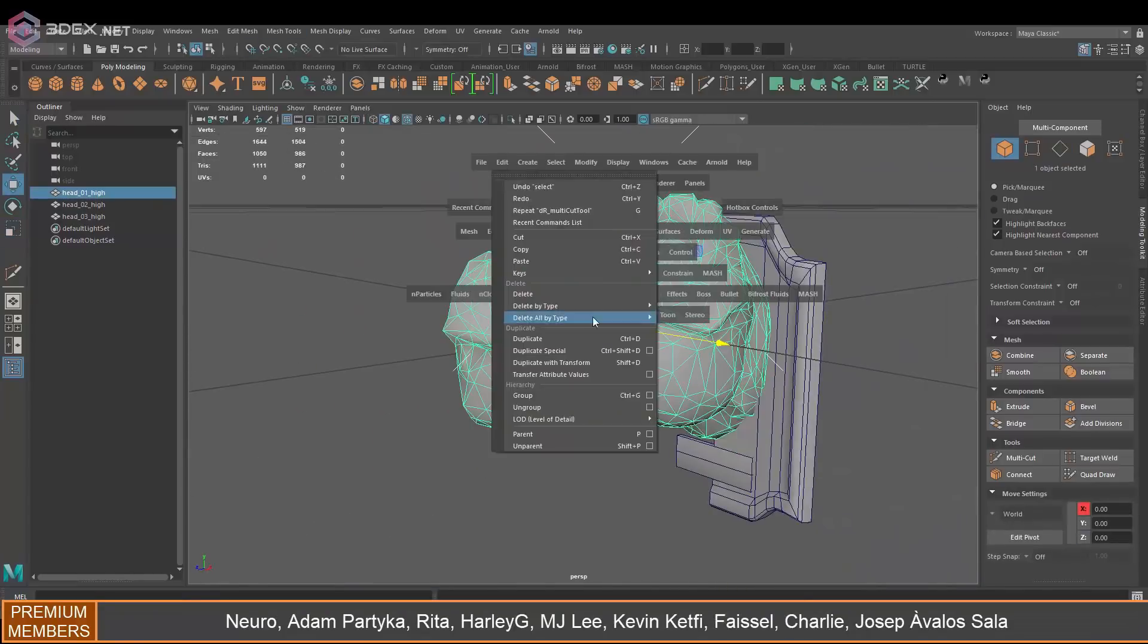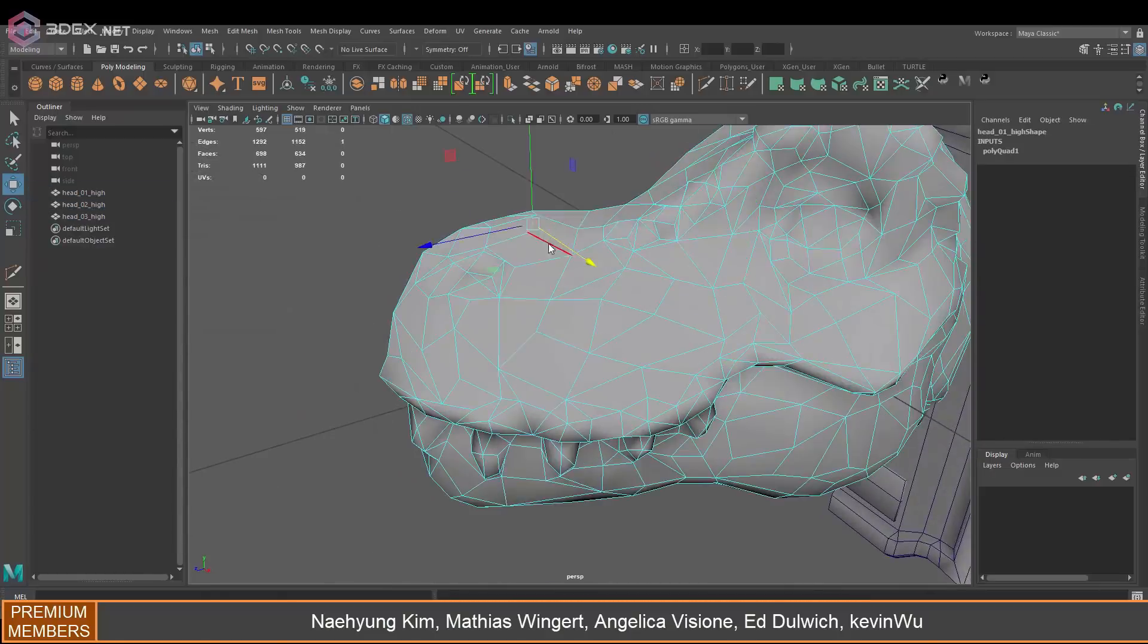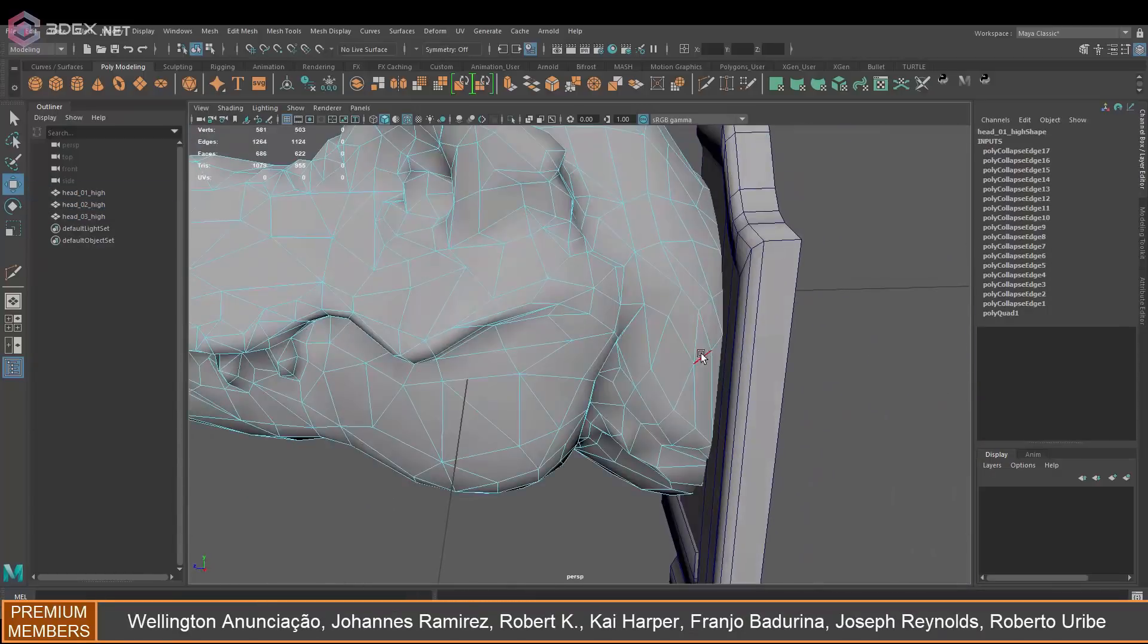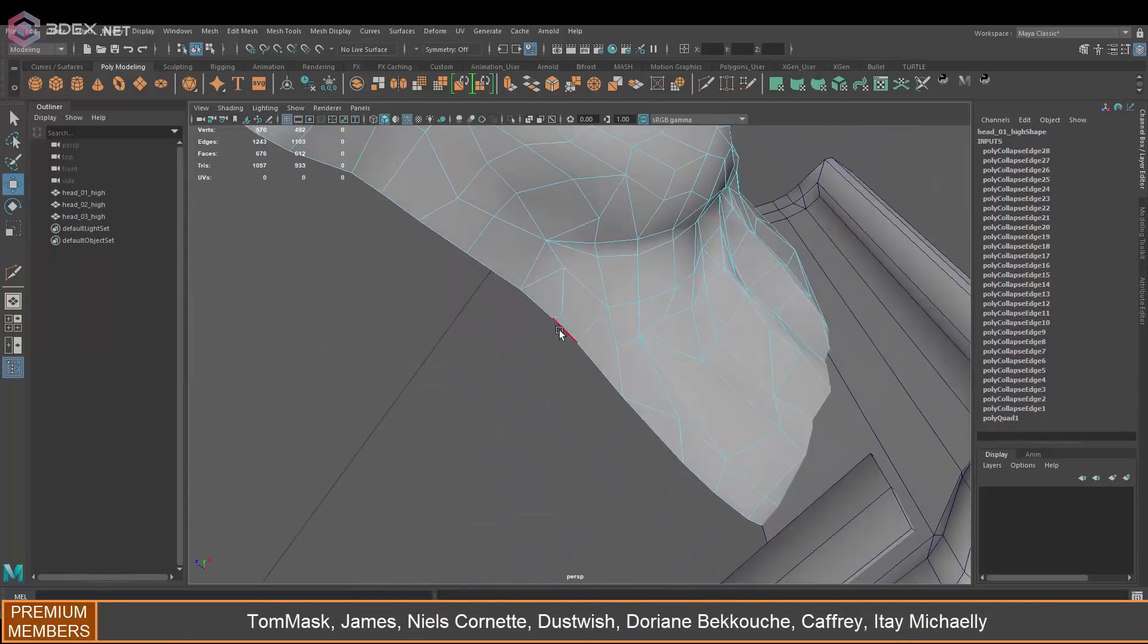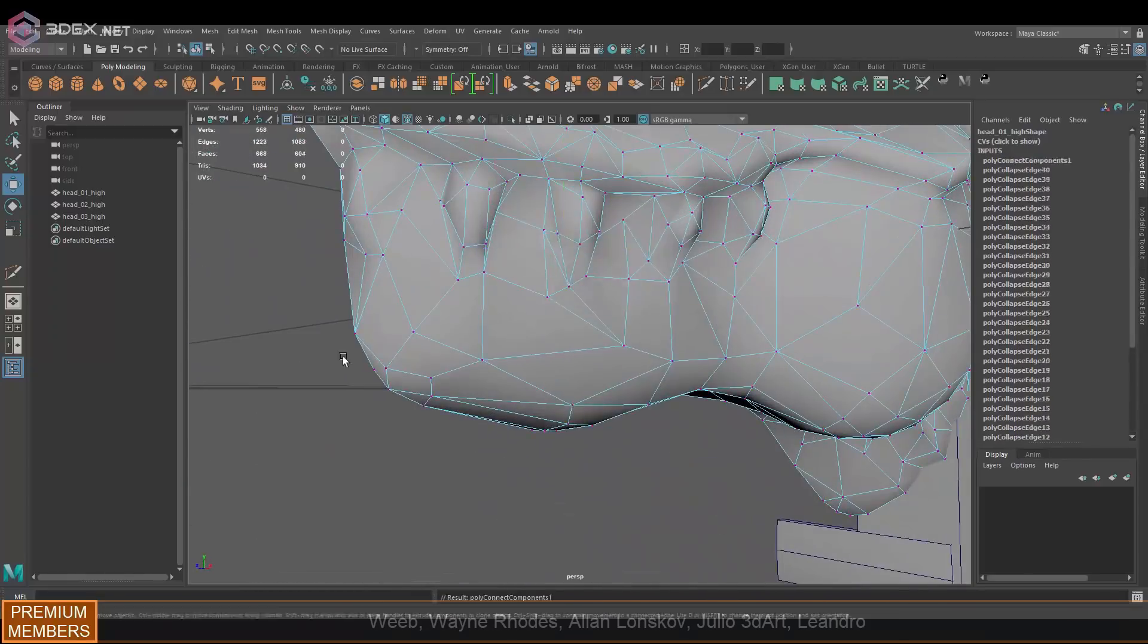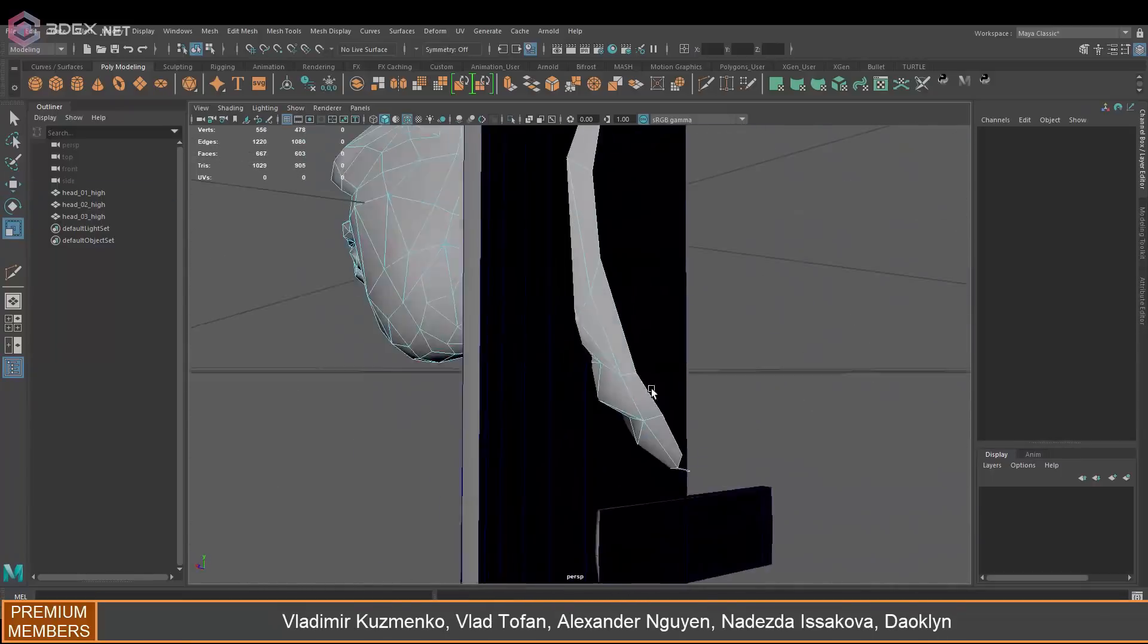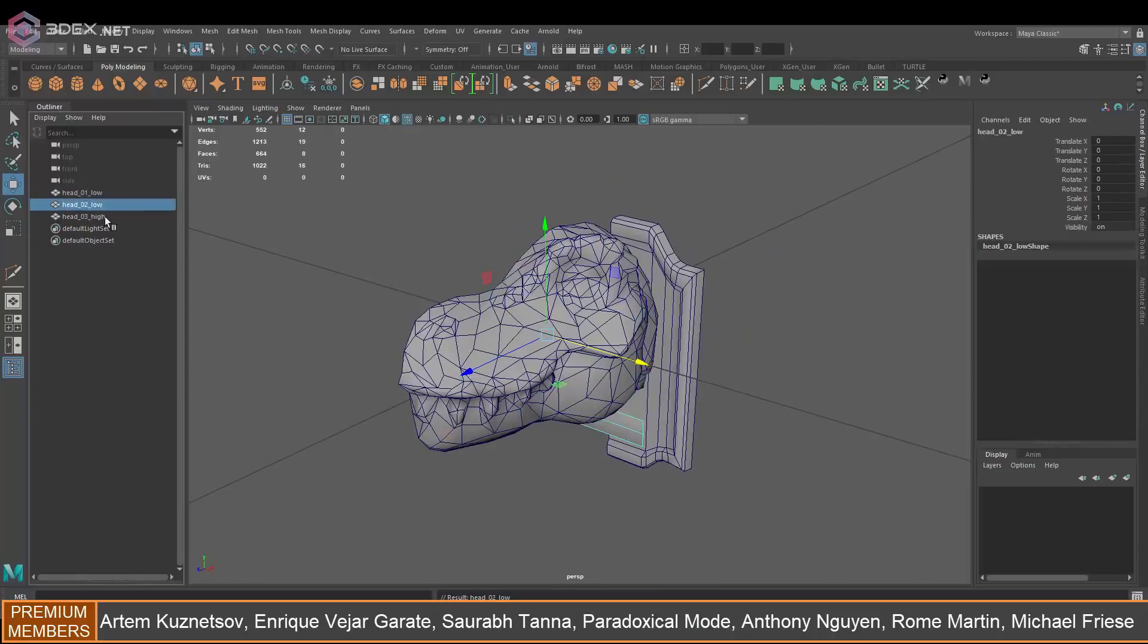I could also just clean up the geometry a little bit. I've noticed that I used decimation and this is triangulated. This is not supposed to be an animated head or anything like that, it's just a prop, so I wouldn't really need to have clean geometry if this was a game model.